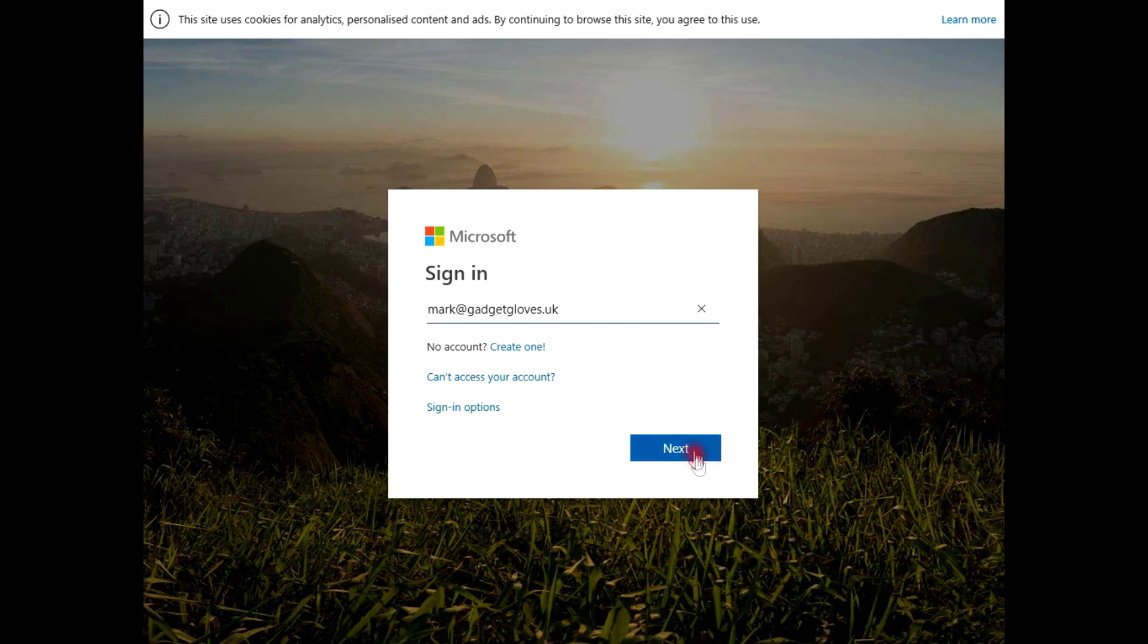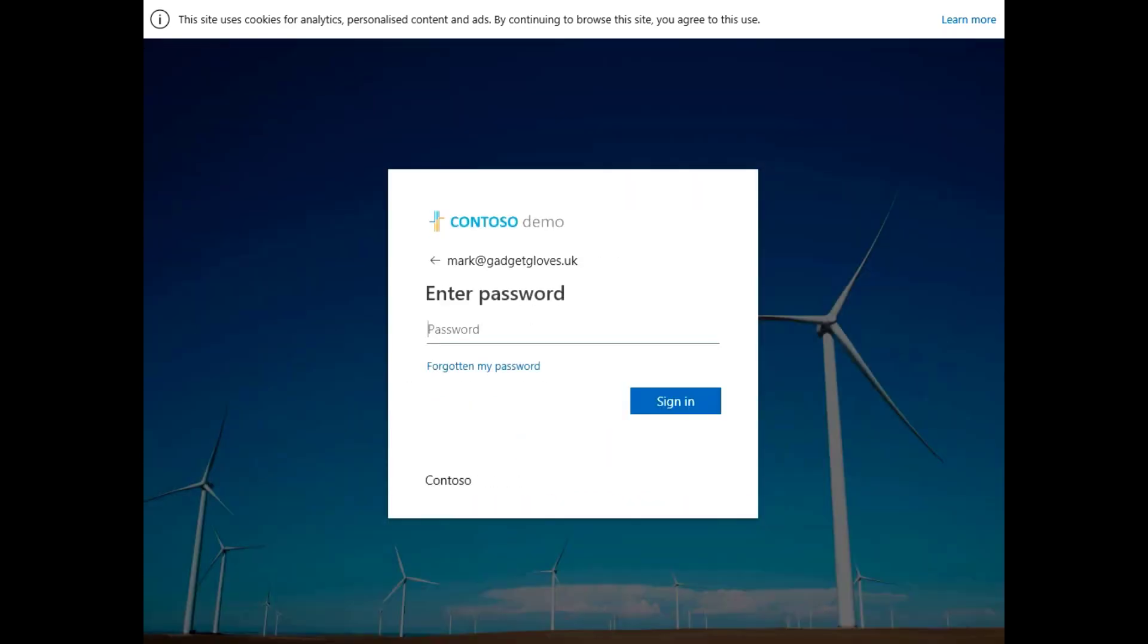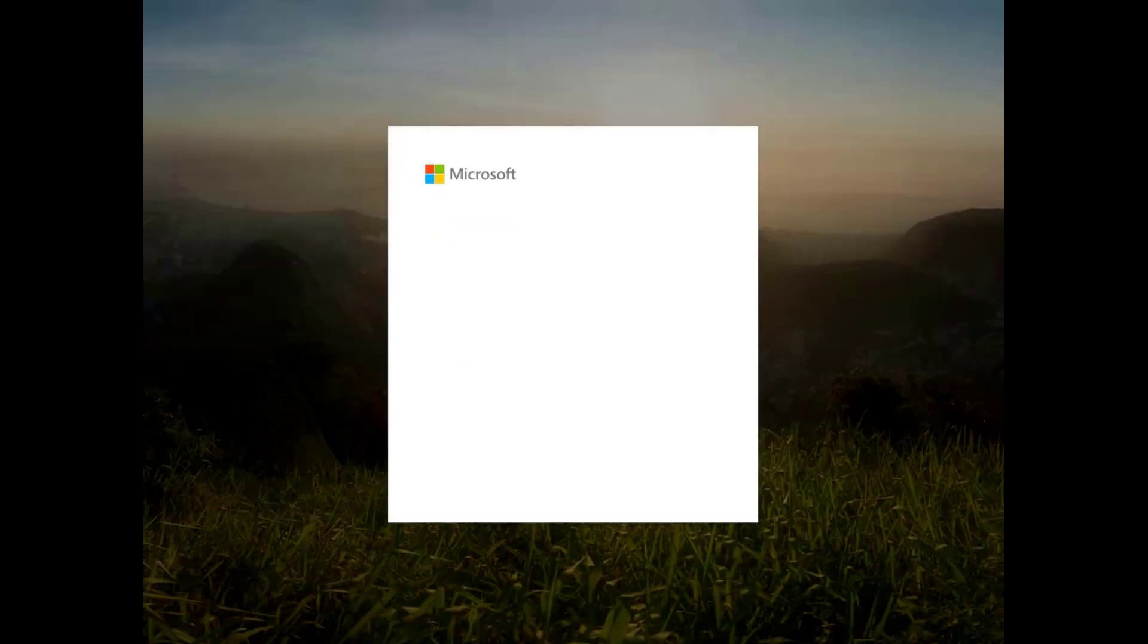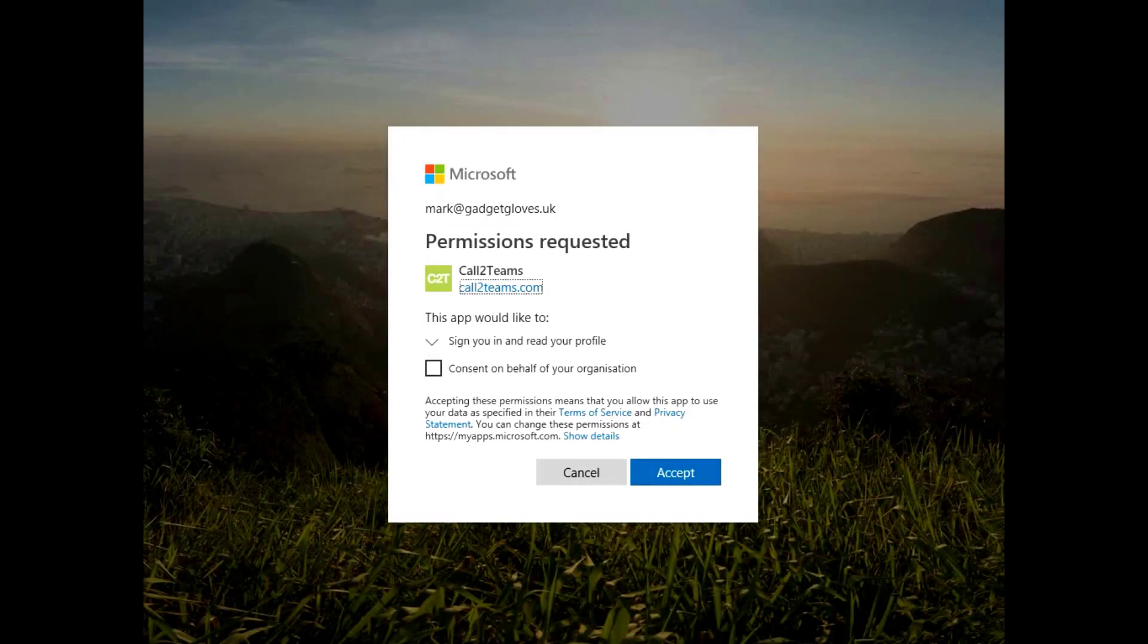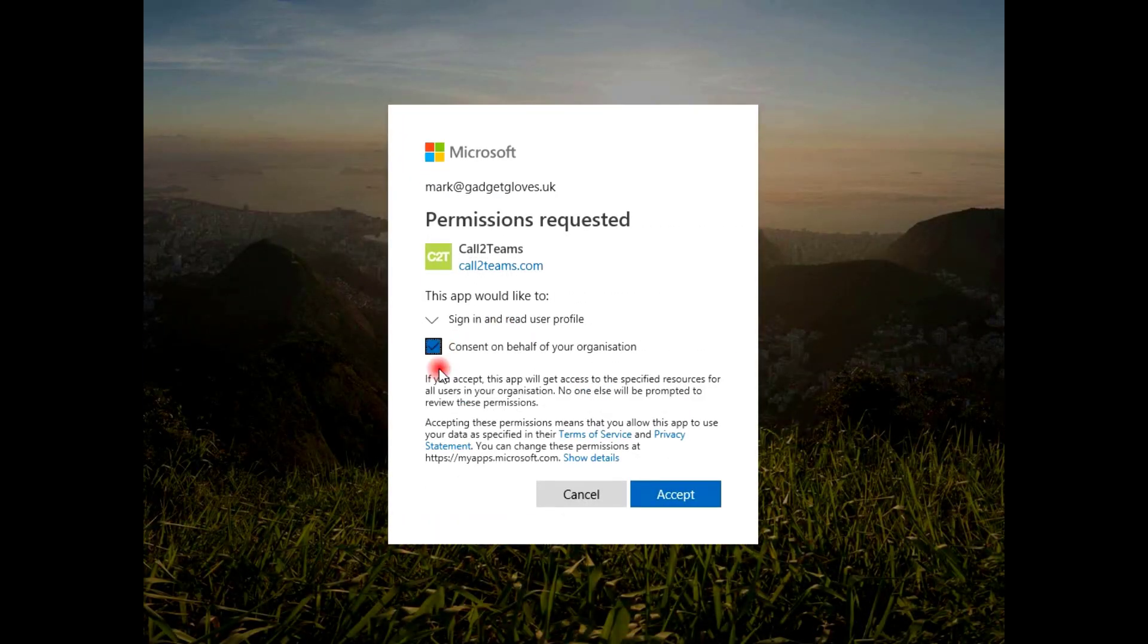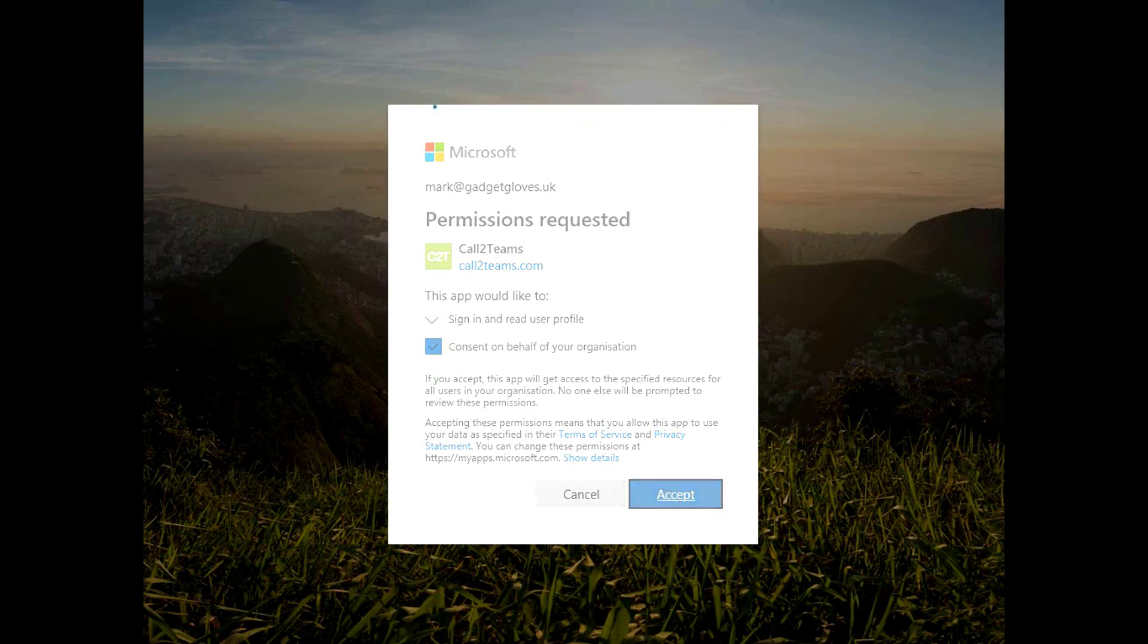Use your Microsoft 365 credentials to log in. When logging in for the first time, you'll need to give the Call2Teams portal permission to read and make changes to your Office 365 account.